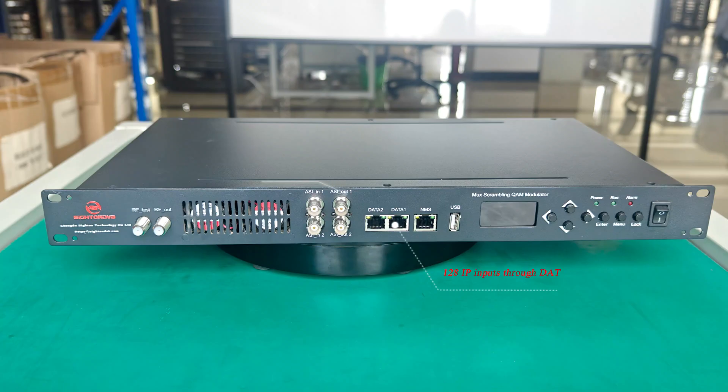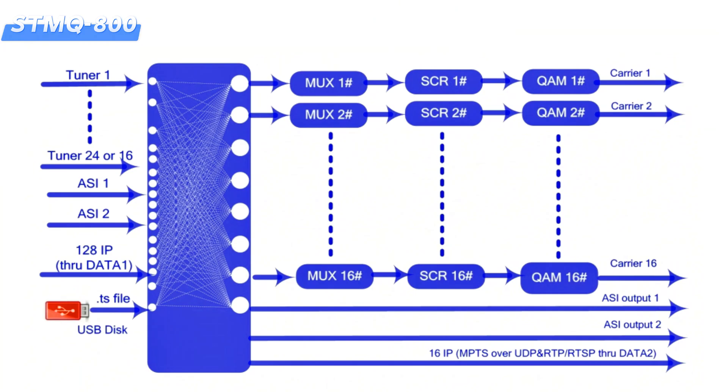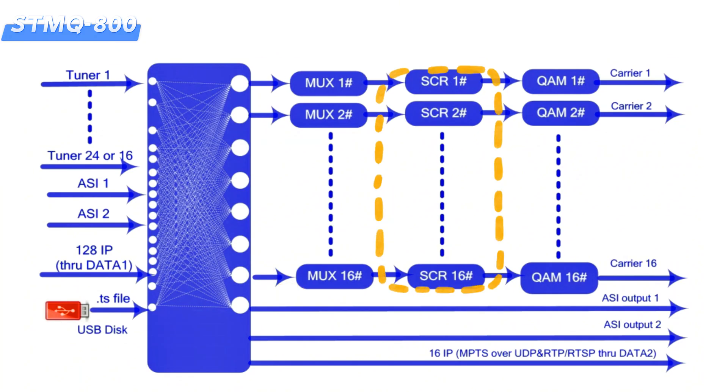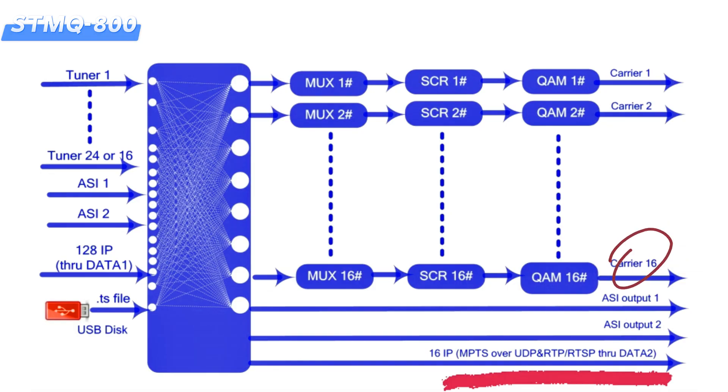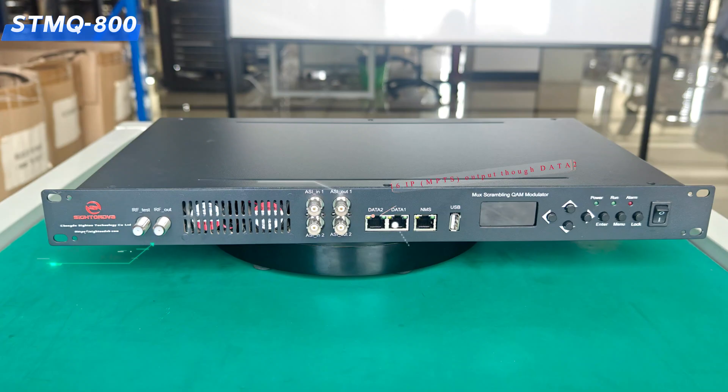It has the functions of demodulating, receiving, multiplexing, scrambling, and QAM modulating. Outputs 16 non-adjacent carriers and IP streaming.